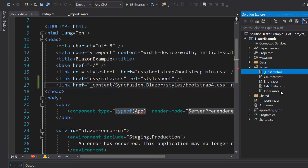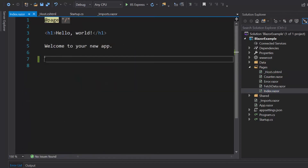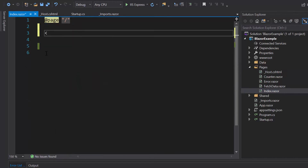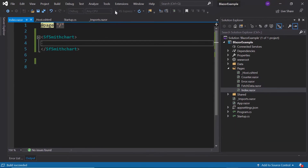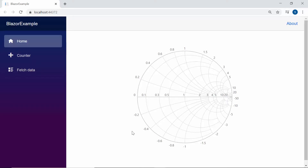Now everything is configured, so let me start to add the Blazor Smith chart. I need to open the index.razor component and include the Smith chart component by replacing the default code. Now I will run this example. Here you can see the default Smith chart output displayed with no data points.